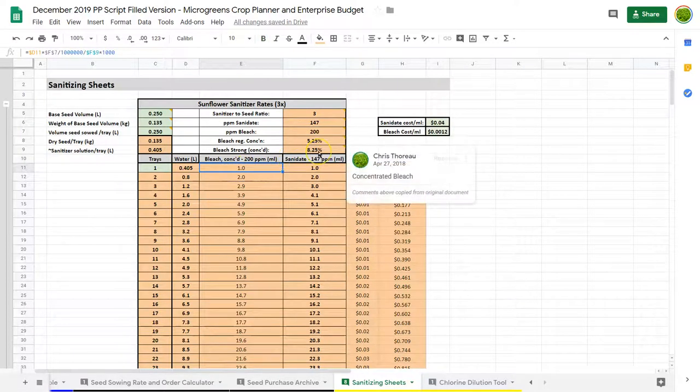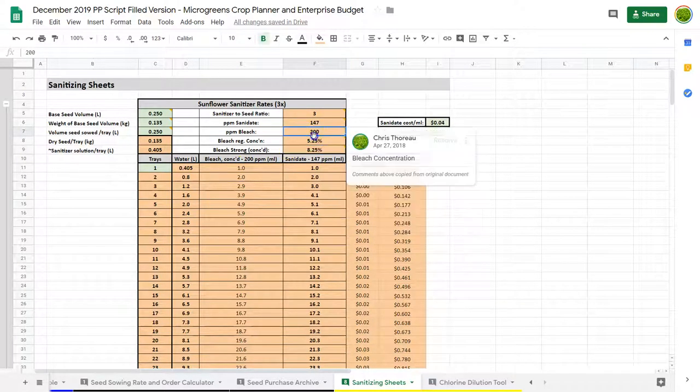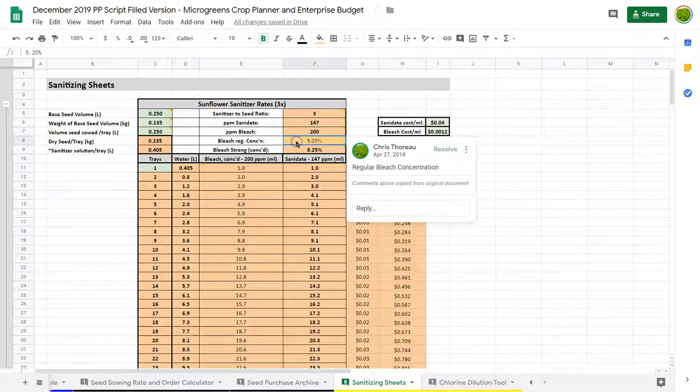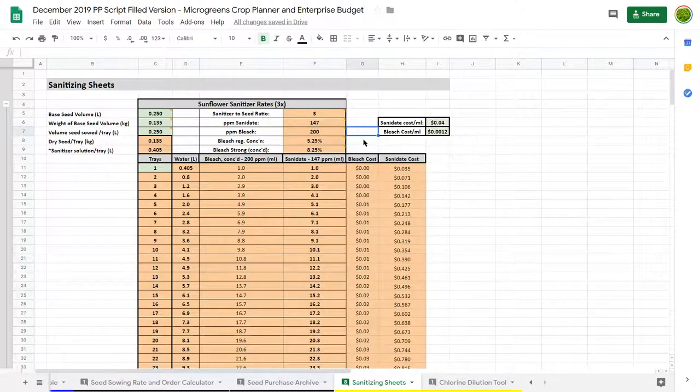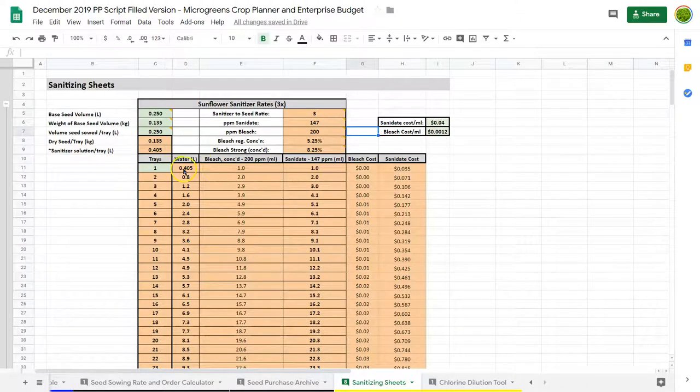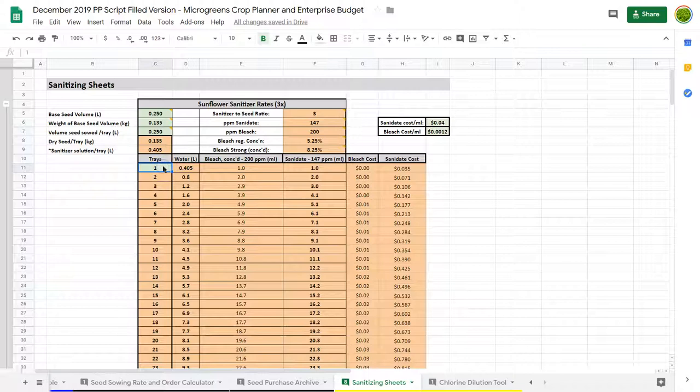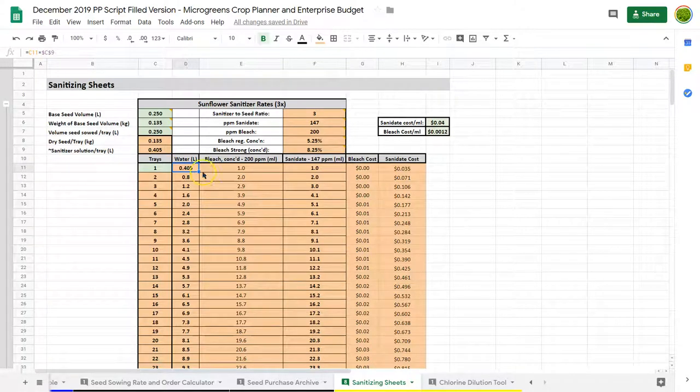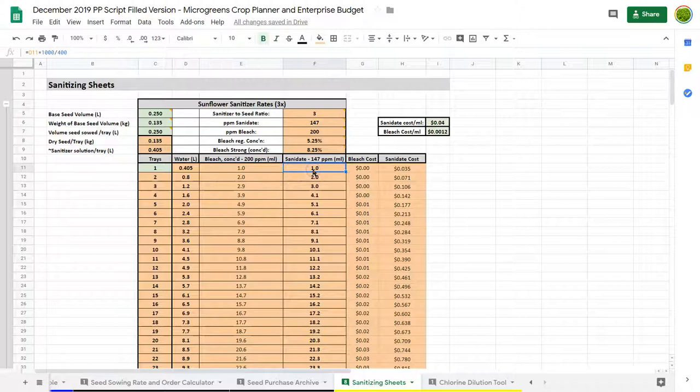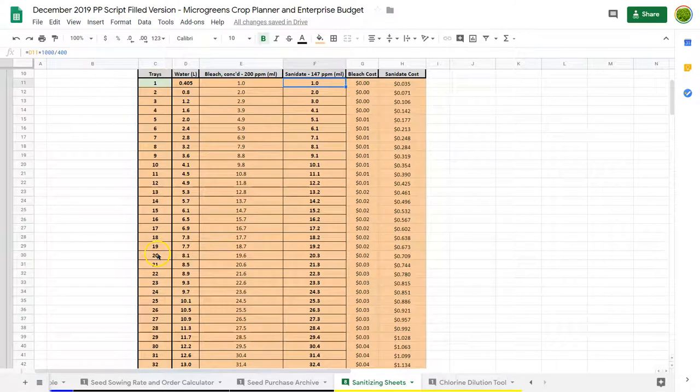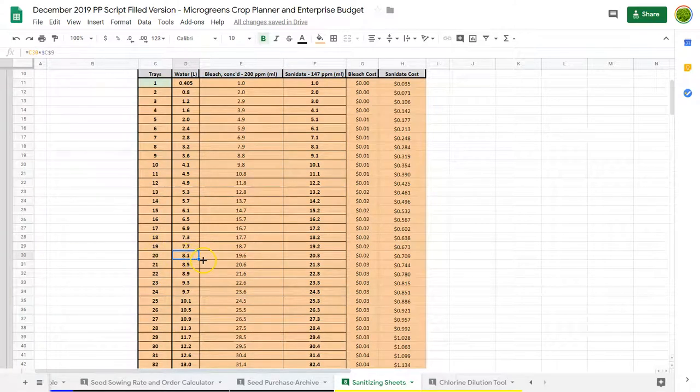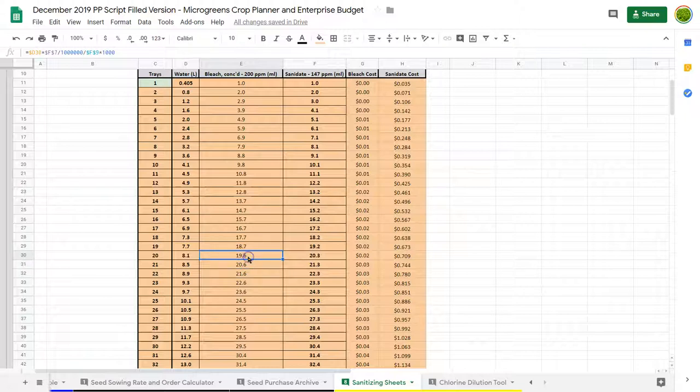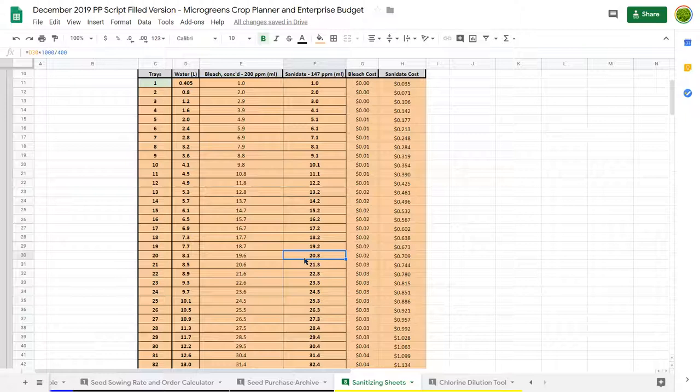For one tray of sunflower at a rate of 3 to 1, so our sanitizer-to-seed ratio is 3 to 1 at these different ratios. I use concentrated bleach because you can get concentrated and regular, but concentrated is becoming much more common on the market now. If it doesn't say on the label, you can contact the companies to be sure. For one tray of sunflower, I need 40 milliliters or 400 milliliters of water or 0.4 liters. I would need 1 milliliter of bleach or 1 milliliter of sanidate in order to do that. I'm probably more likely to do 20 trays. For that, I'm going to need 8.1 liters of water, 19.6 milliliters of bleach or 20.3 milliliters of sanidate. So it's just a quick reference. If I'm sanitizing 20 trays of sunflower, these are the numbers to use.